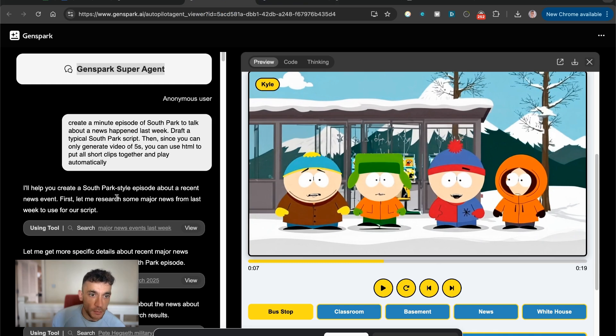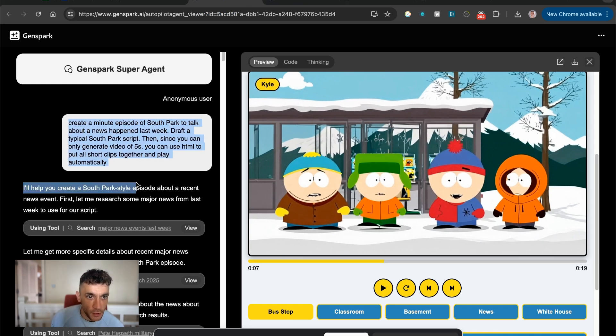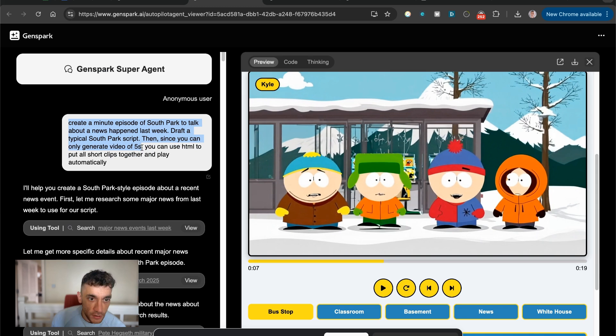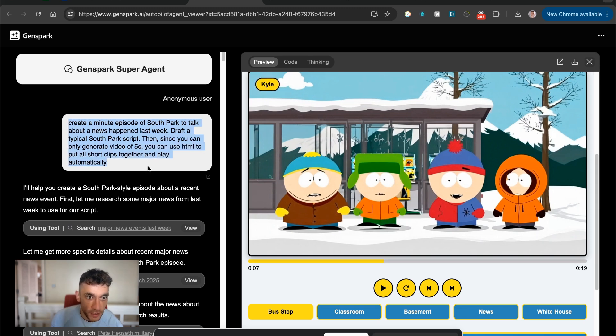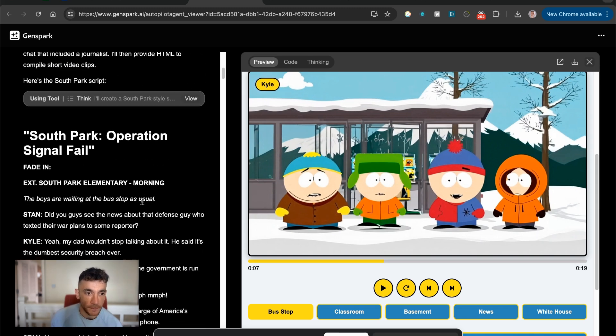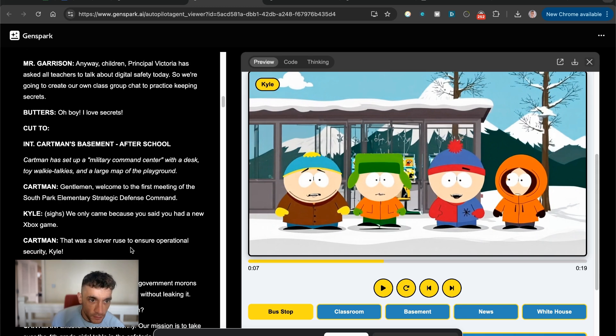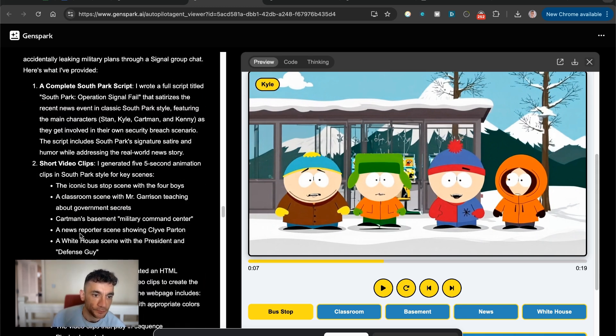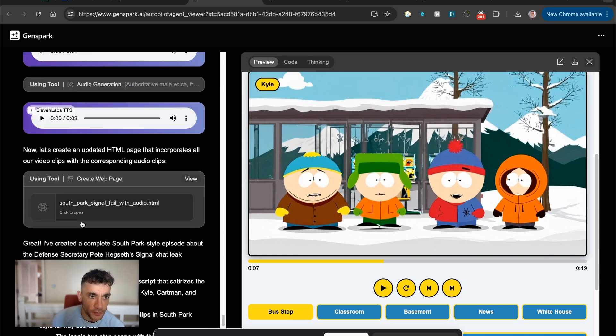Here's a demo example. So inside this demo brief, it said, create a minute episode of South Park to talk about a news happened last week. Draft a typical South Park script. Then since you can only generate video in five seconds, you can use HTML to put all the short clips together and play automatically. And it just went off and did it. Like you can see right here.